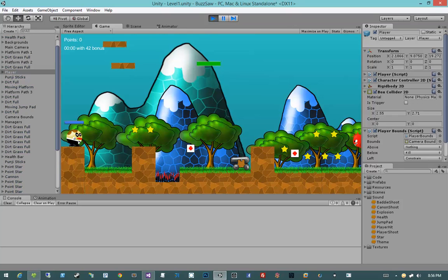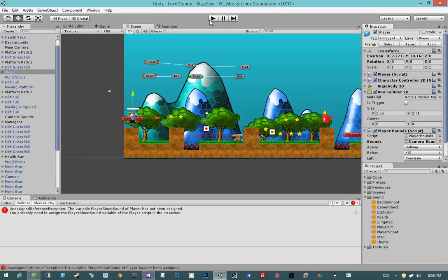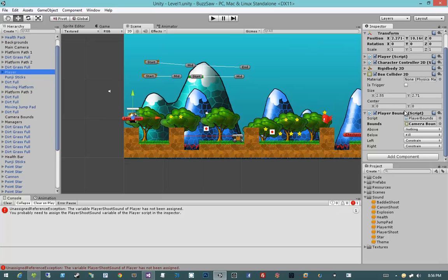I'm going to pause the video while Unity finishes crashing. I actually forgot to set these audio clips to anything, and Unity doesn't know what to do, so it froze. It seems to be back now. So let's go ahead and make sure we actually fill those parameters in with something.